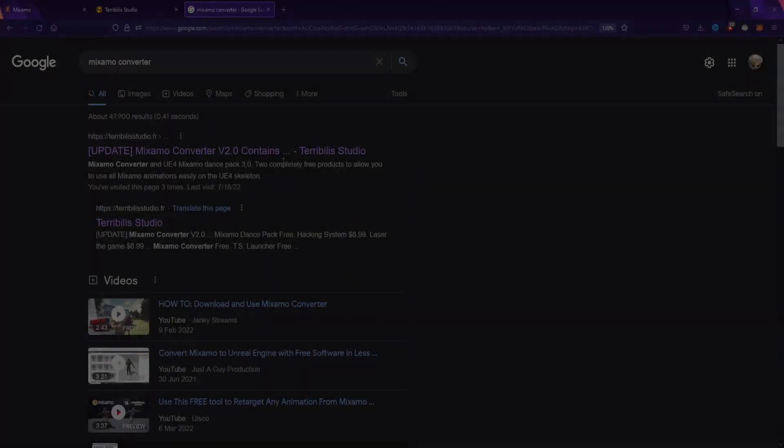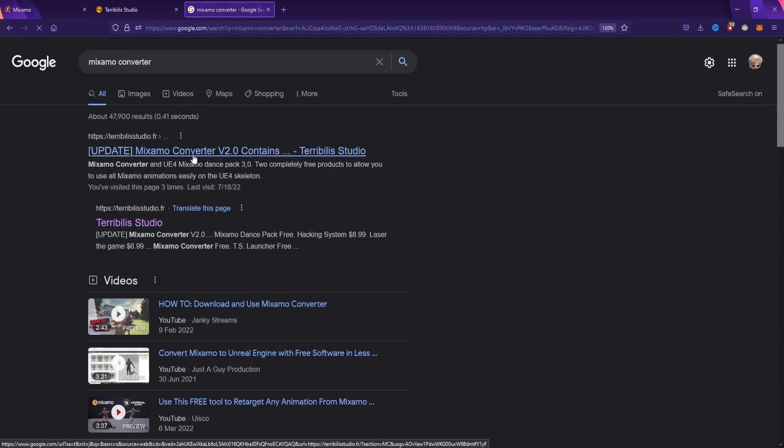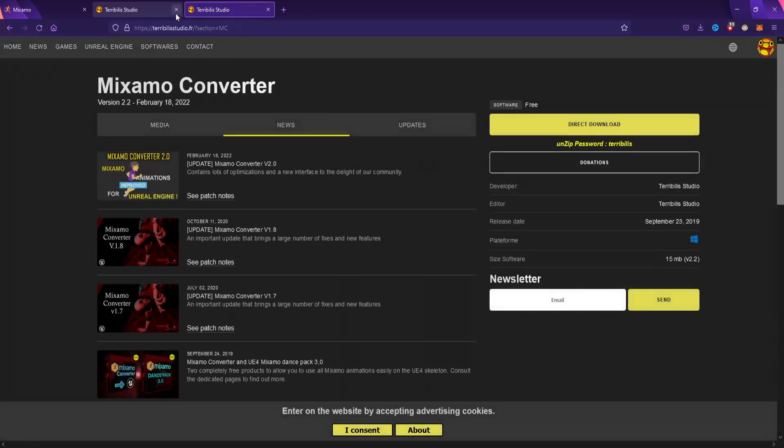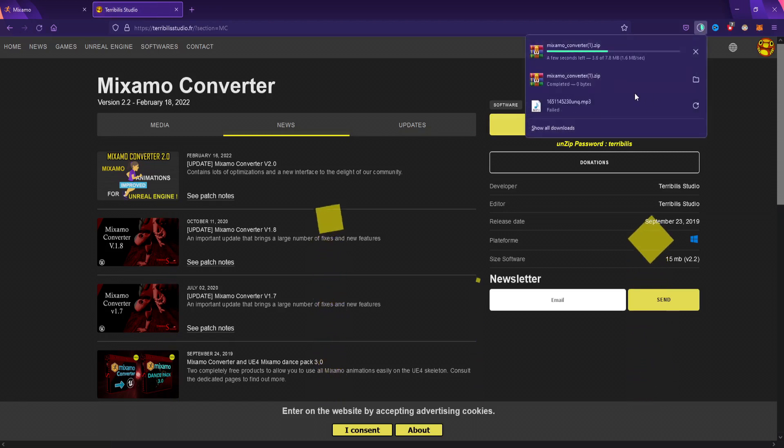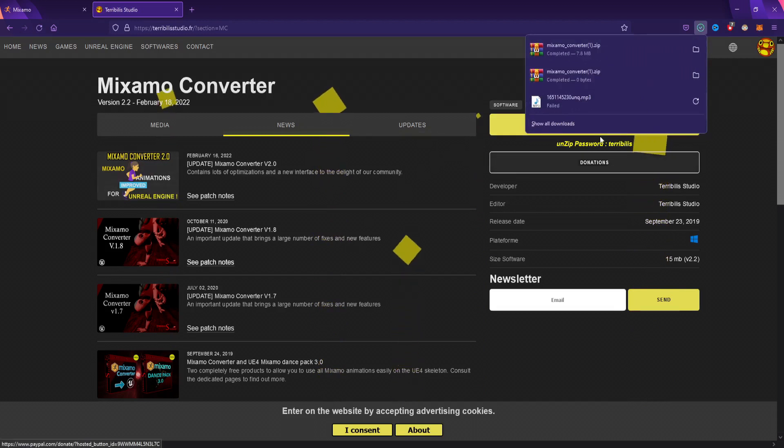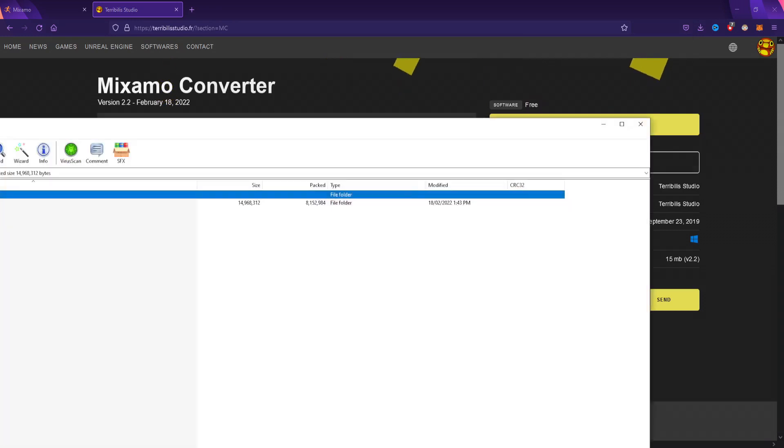The first thing you want to do is go to Google and search for Mixamo Converter. I'm going to leave a link in the description, but in case I do forget, go to Google, check out Mixamo Converter, and you should find a link to Terrible Studio. Go there and hit direct download.